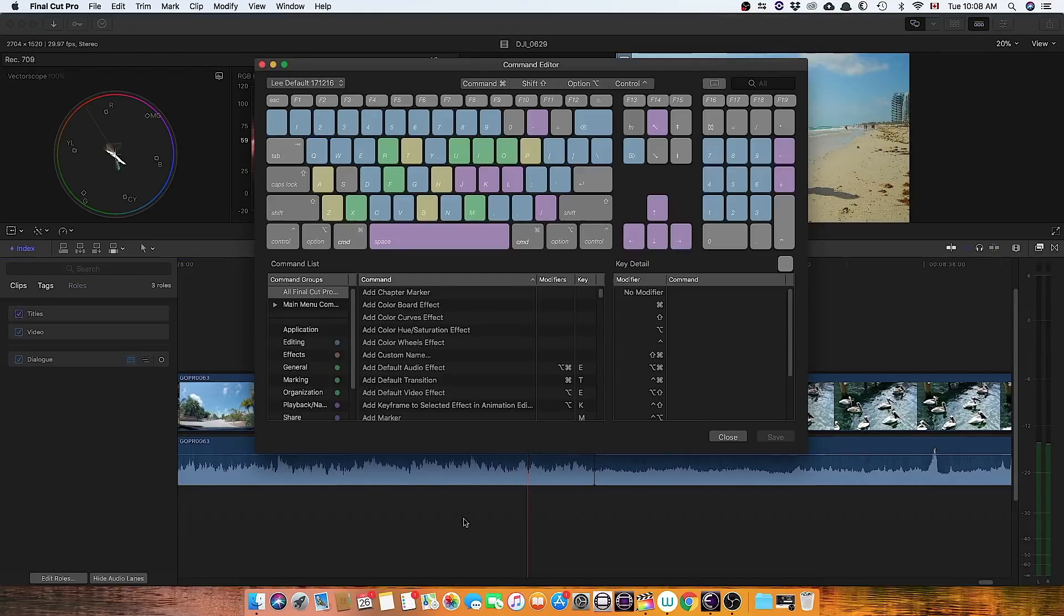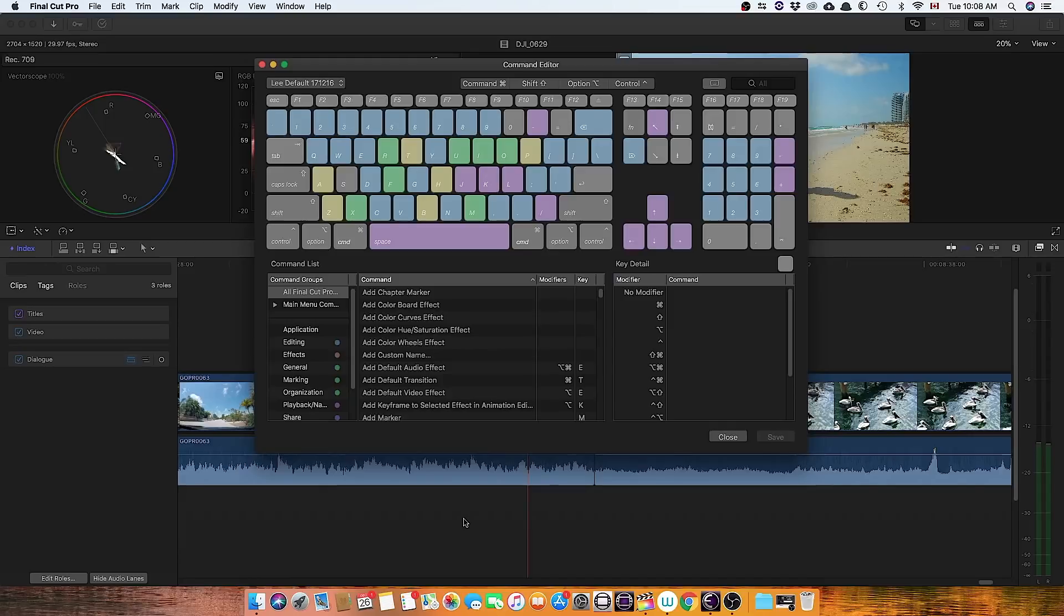Before I create the macro, I'm going to go into the command editor for the keyboard shortcuts and assign shortcuts to the audio fade in and audio fade out, which in 10.4, I don't know if it was in 10.3, but in 10.4 it is not assigned. So I'm going to come up here to the search bar.